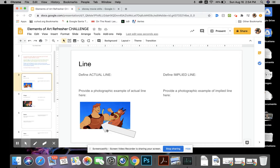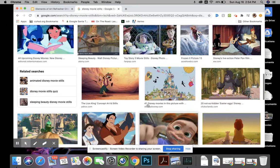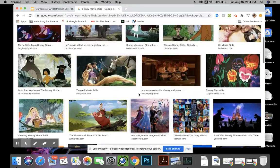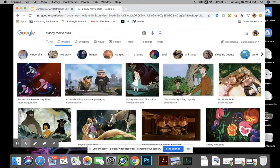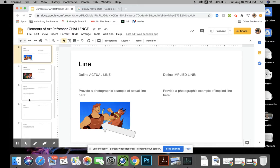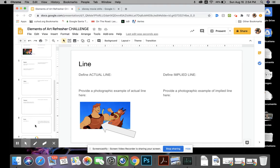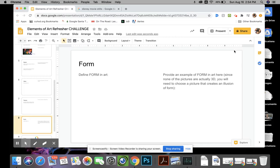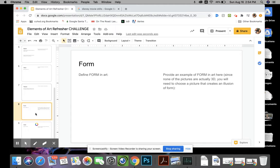So that's it, good luck. Use these Disney stills to find all your elements of art. And actually one more thing, so for form, forms are actually three-dimensional, so for your example of form you're going to have to find a still where everything looks extremely three-dimensional, like you can reach out and touch it, it creates that illusion of form. And that's about it, good luck.